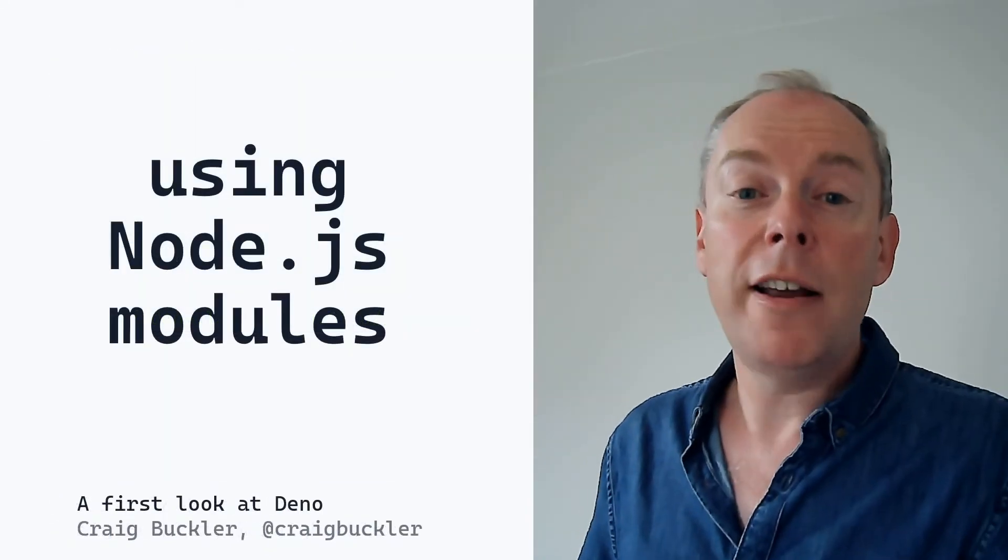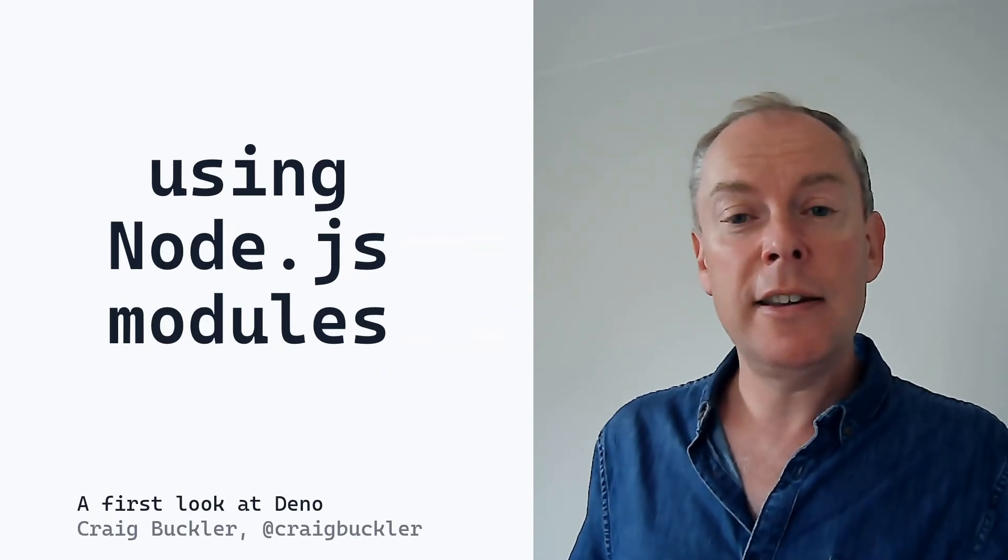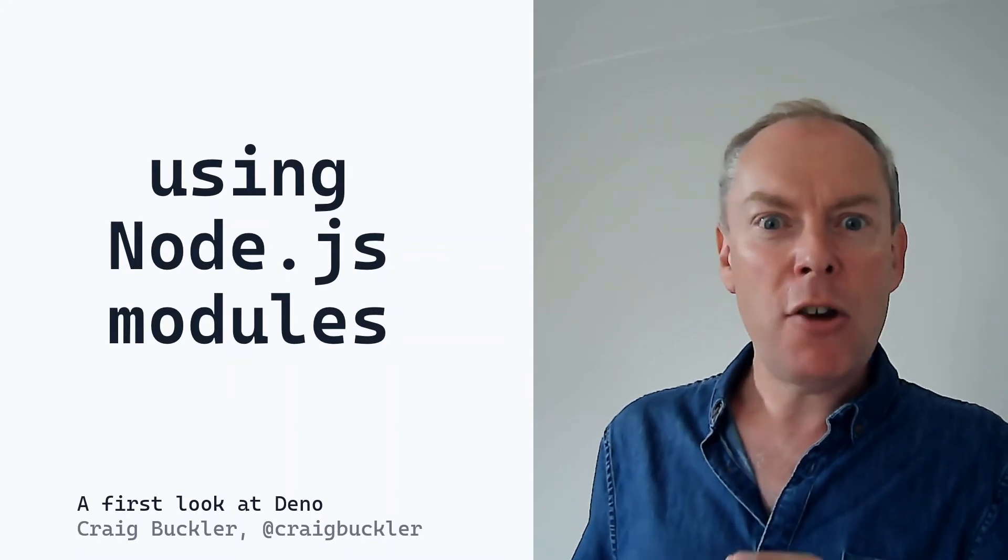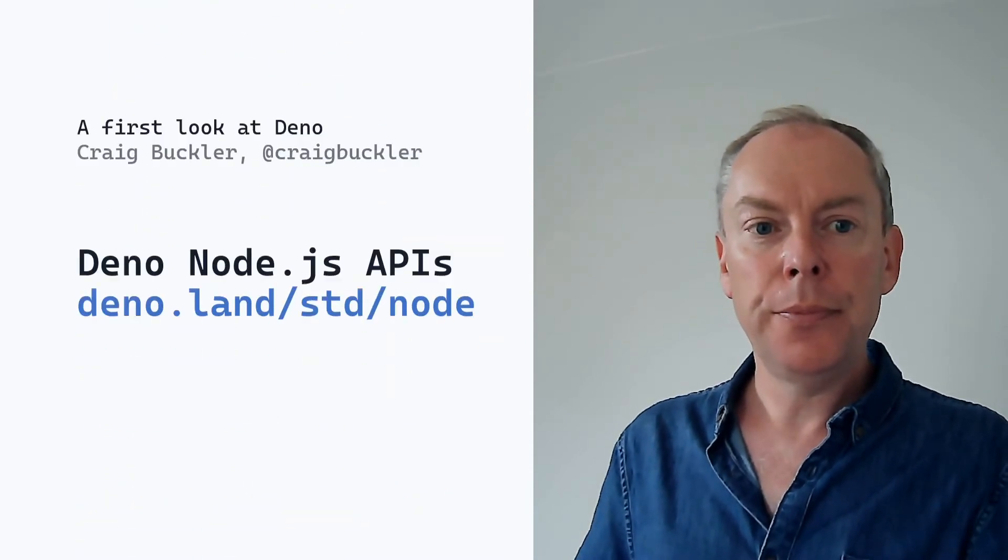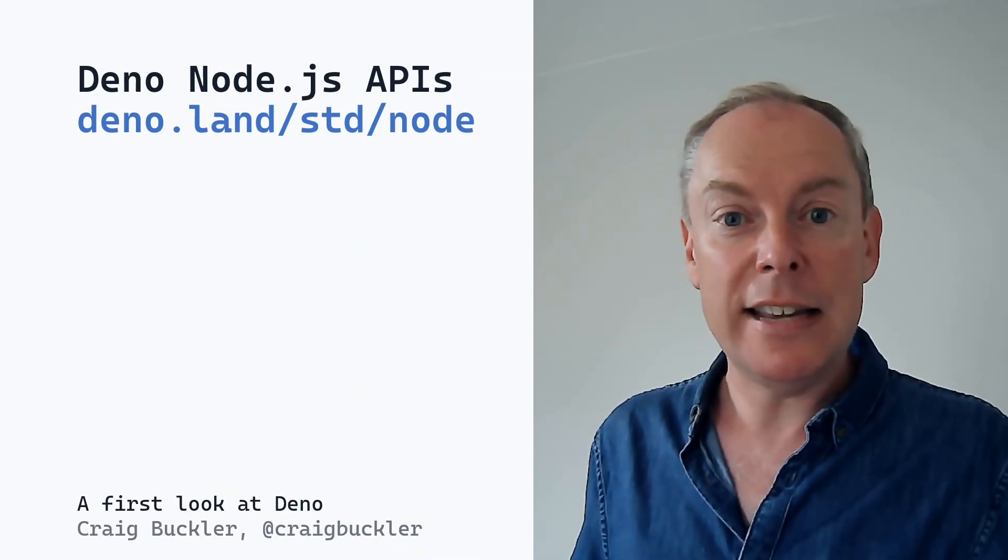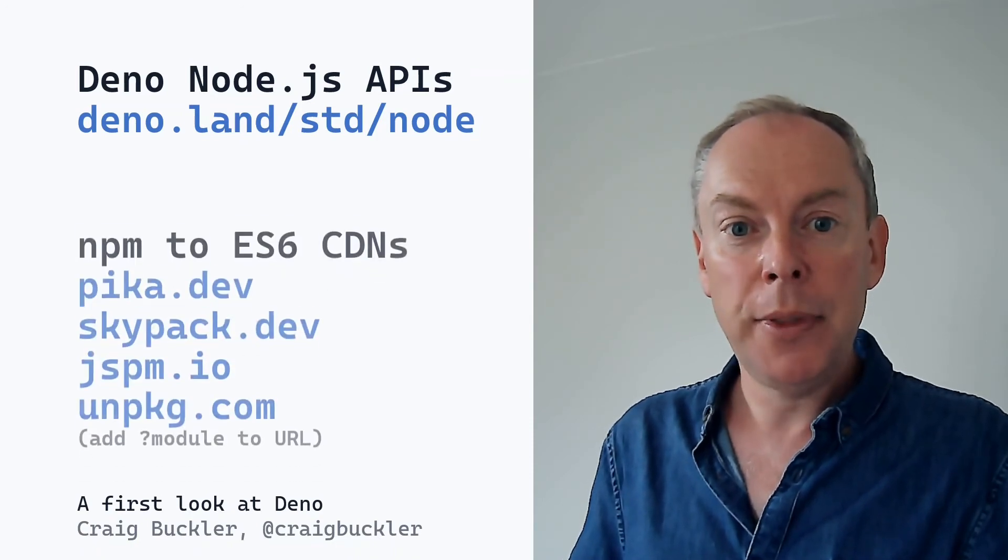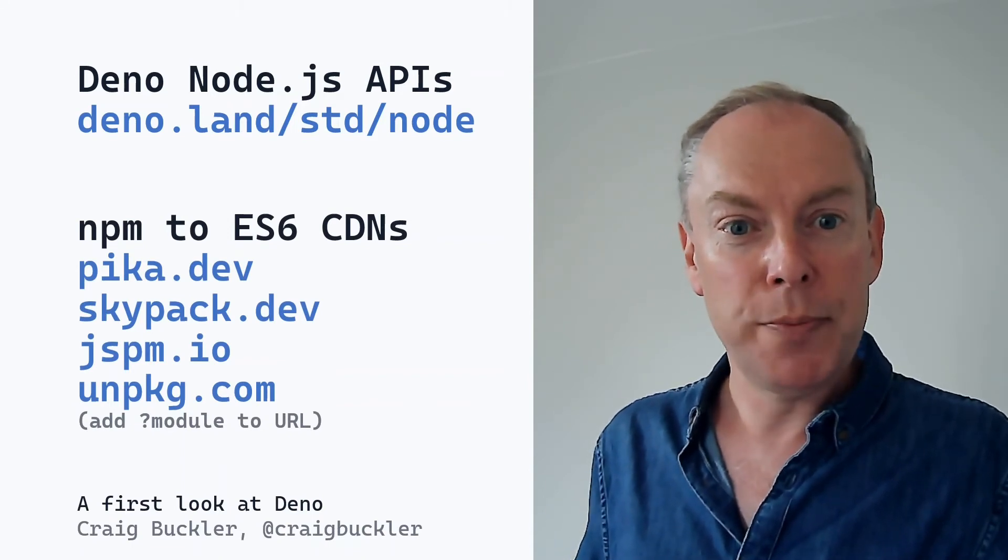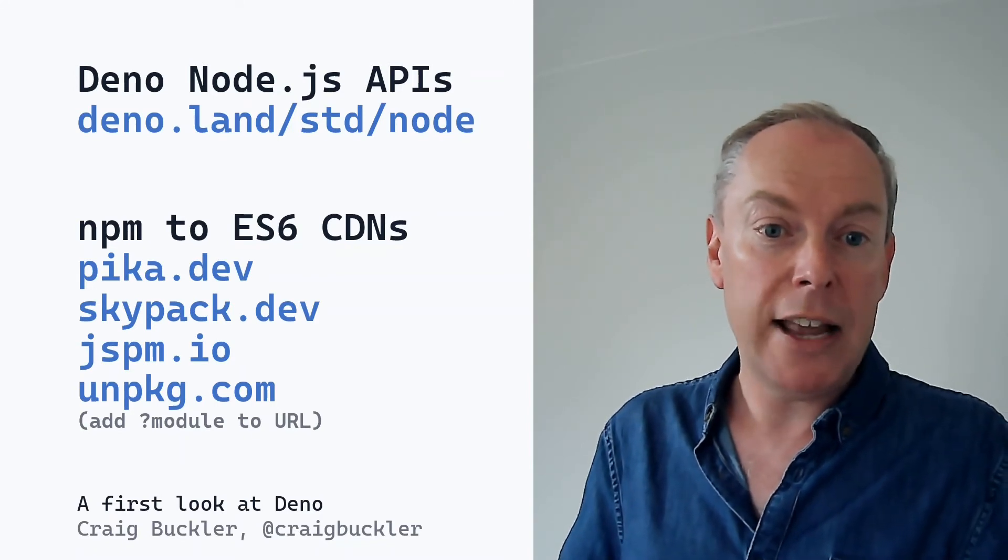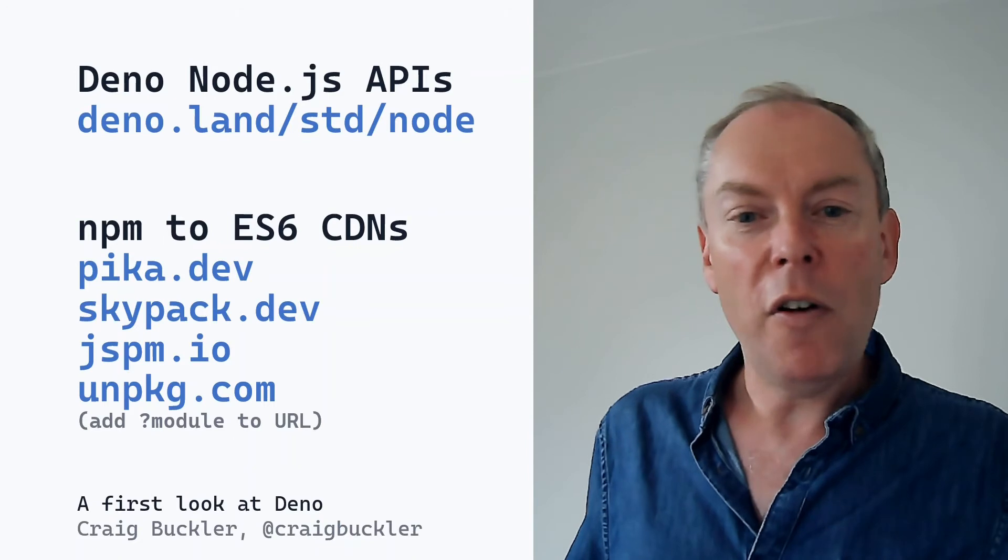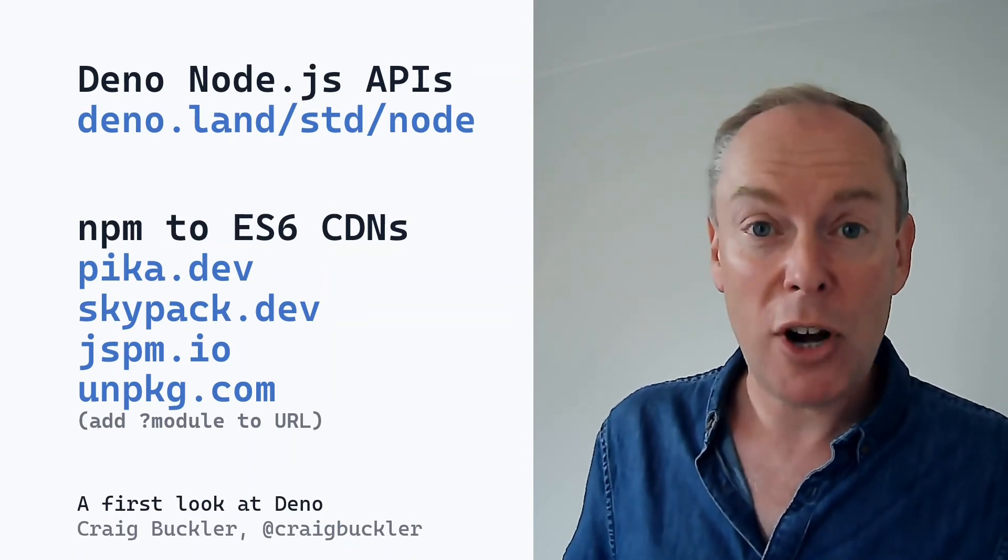You'll easily find common Deno modules like database connectors. Around 800 modules are listed on the Deno website at deno.land/x. But it'd be great to use any of the 1.5 million Node modules if you need something a little more unusual. So many of Node's APIs have been replicated into the standard Deno library at deno.land/std/node. And there are also some CDNs which can convert NPM packages to ES6 modules. These include pika.dev, skypack.dev, jspm.io and unpkg.com. Whether they work without problems is another matter. But as things evolve, it's likely we'll see modules which work on both Node and Deno without any special treatment.